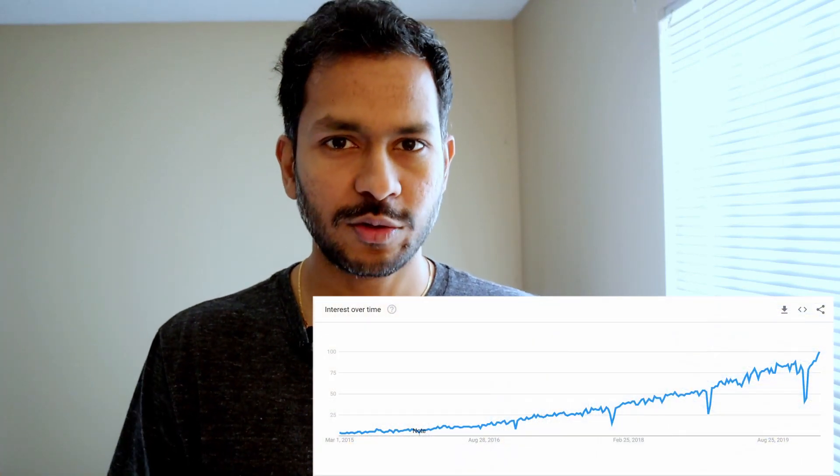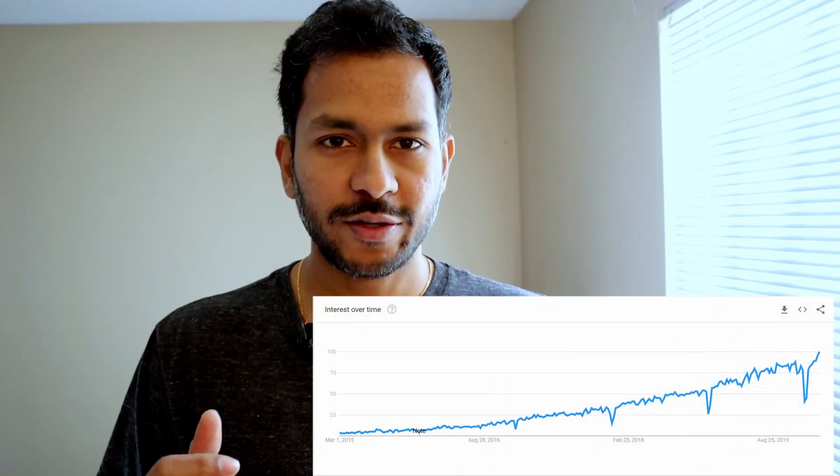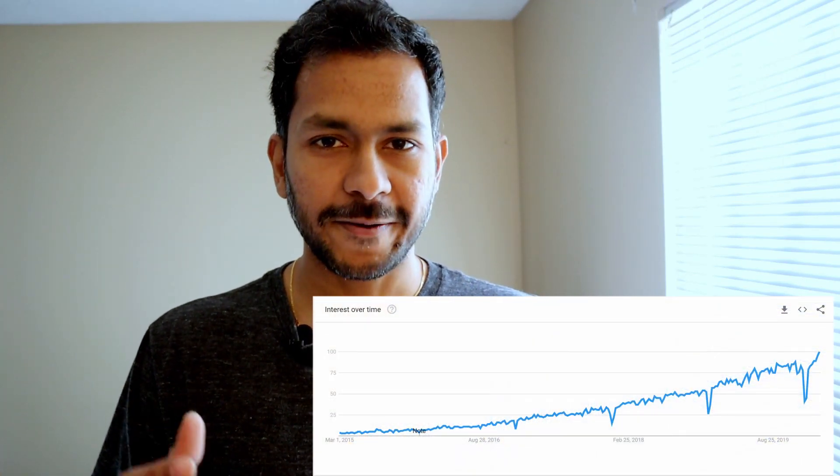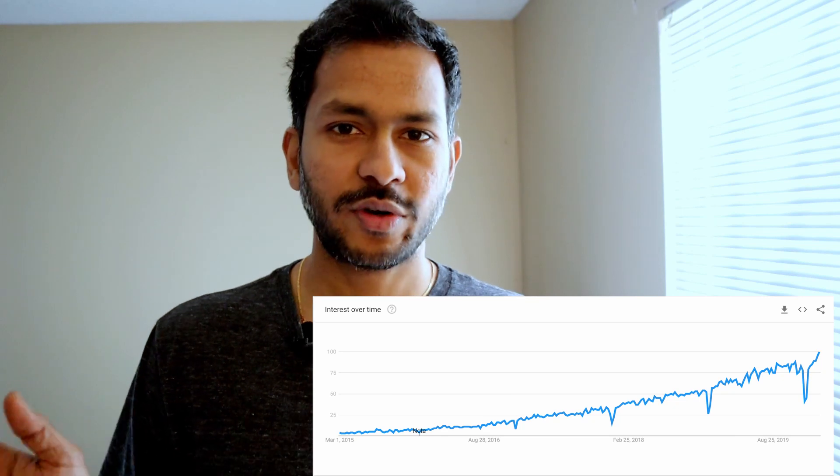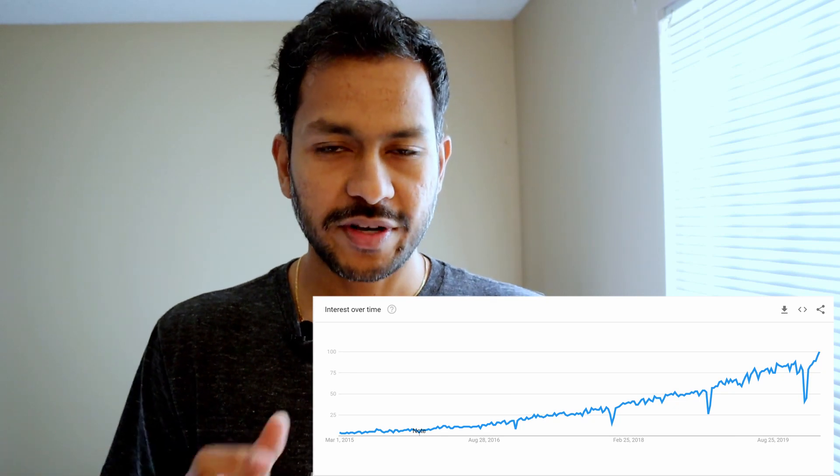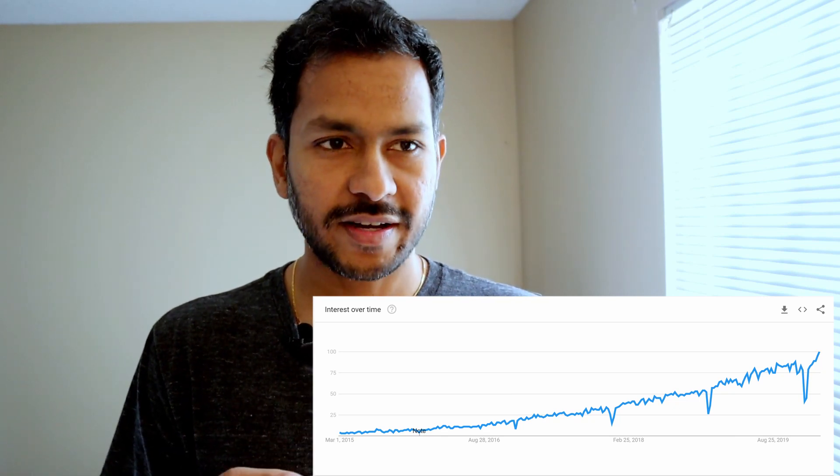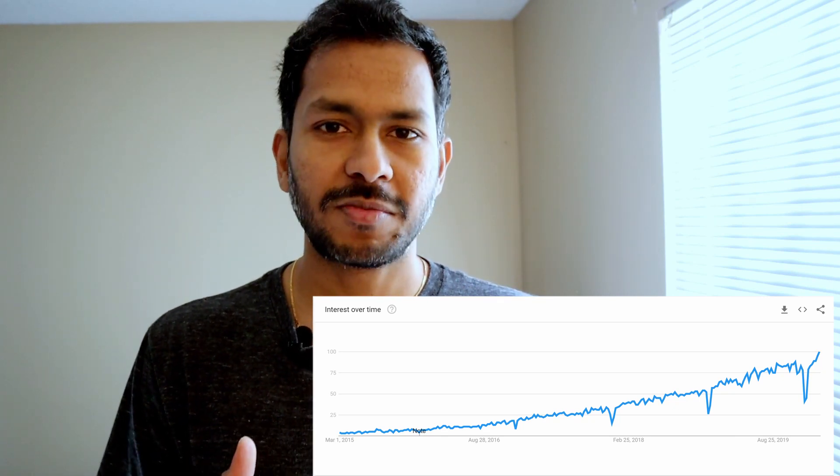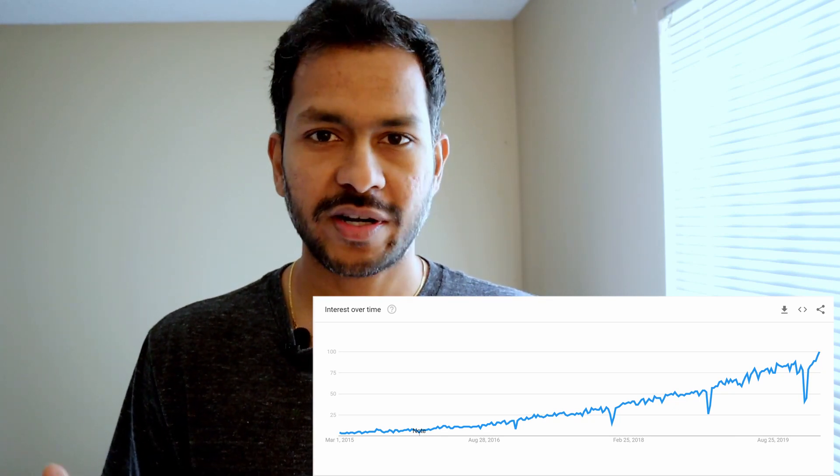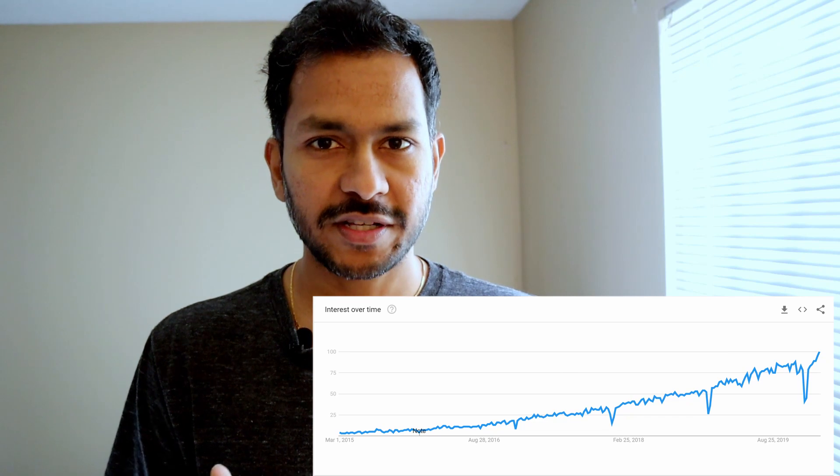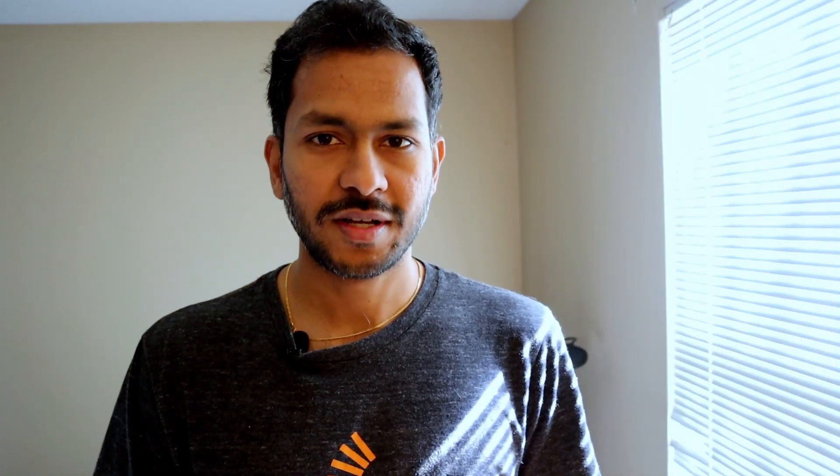One such tool that's trending year over year, if you look at the Google Trends, you'll see that the graph is just going up. The reason why is that it supports multiple cloud service providers and has libraries for Azure, Oracle, AWS, and Google Cloud, and it is an open source tool. That tool is called Terraform.